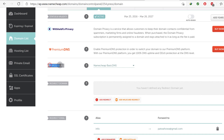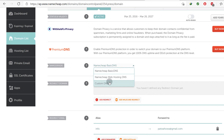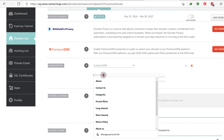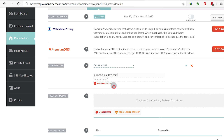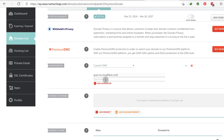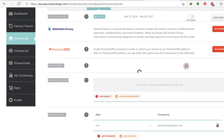Just find out where you can change the name servers on your platform. For me on Namecheap, I'm going to select custom DNS and I'm going to use the name servers from Cloudflare. I'm going to copy the first and second name server and paste them in. Then I'm going to save that.